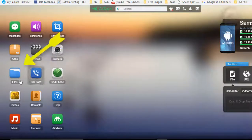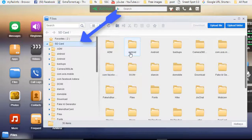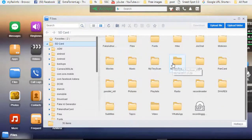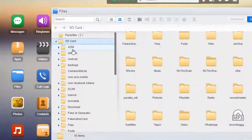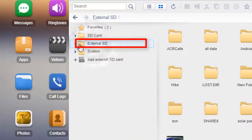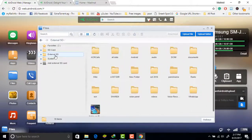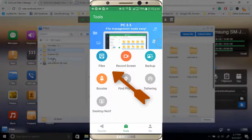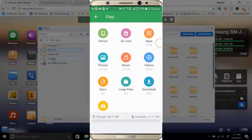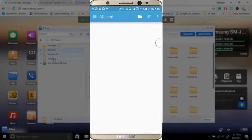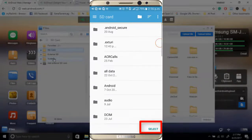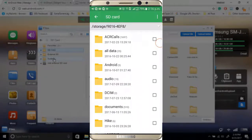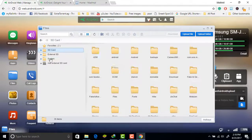You can also see and manage the complete storage of your mobile. This is the internal storage. If you want to manage external storage as well, just click on External SD. If it's not showing the external storage, go to your mobile's file manager, go to SD card, and select the SD card you want to add — after that it will show your external SD card in your browser too.